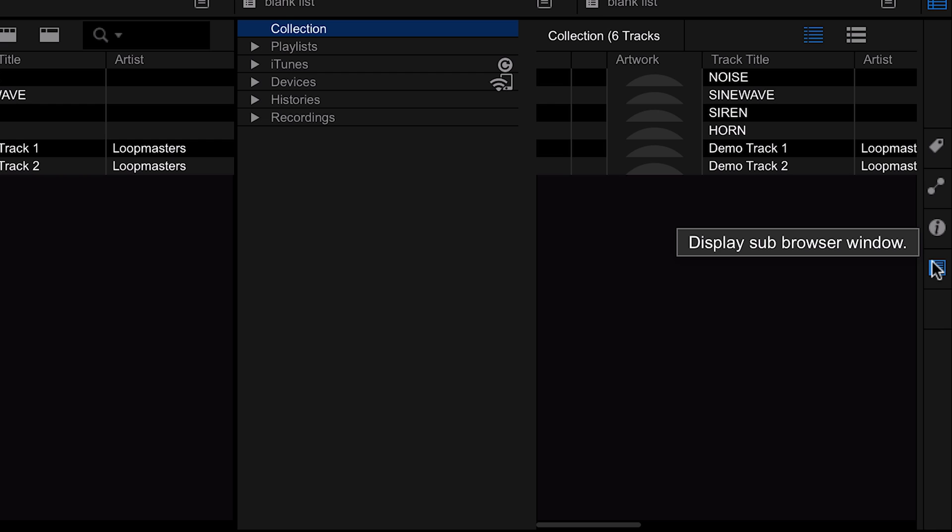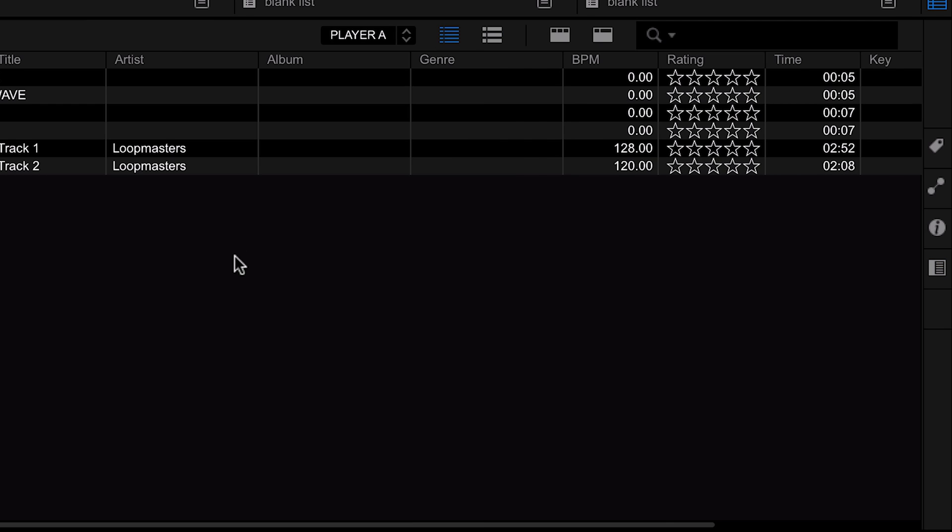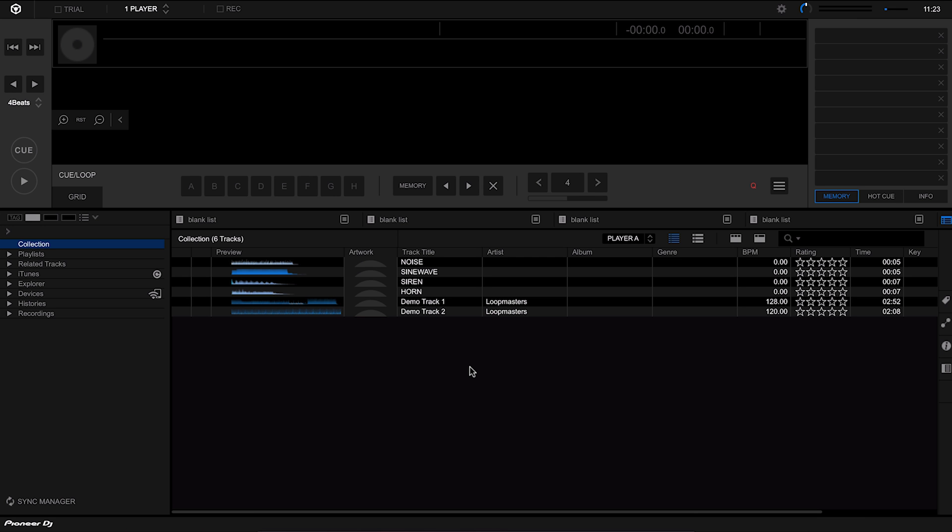I'm going to go over these all in full detail a bit later, so don't worry if we're kind of going over them really quickly now. I just want to give you a quick tour of the interface.